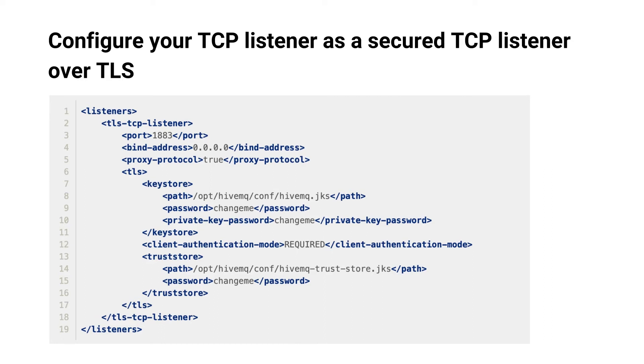Notice that we set the client authentication mode to required. This setting ensures that only MQTT clients that use a certificate that is part of the configured trust store are allowed to connect.